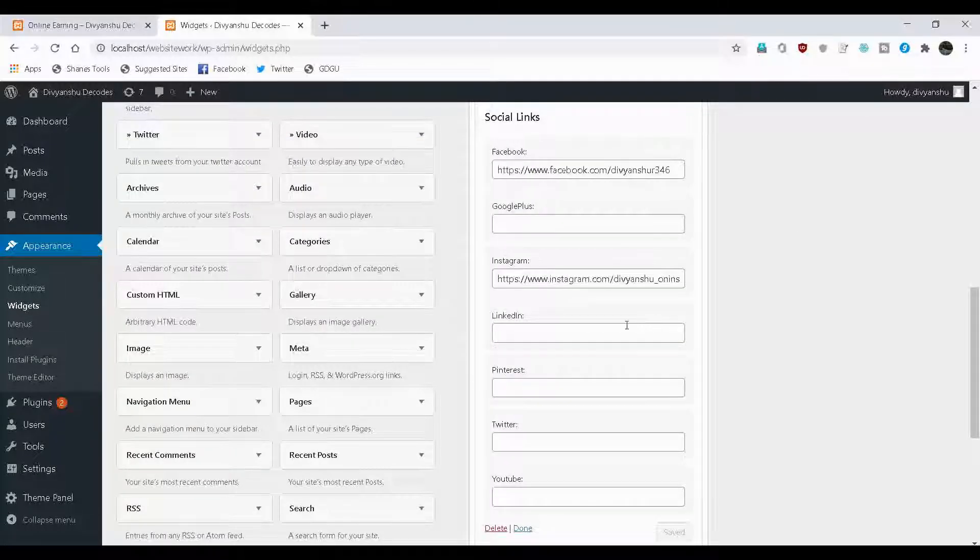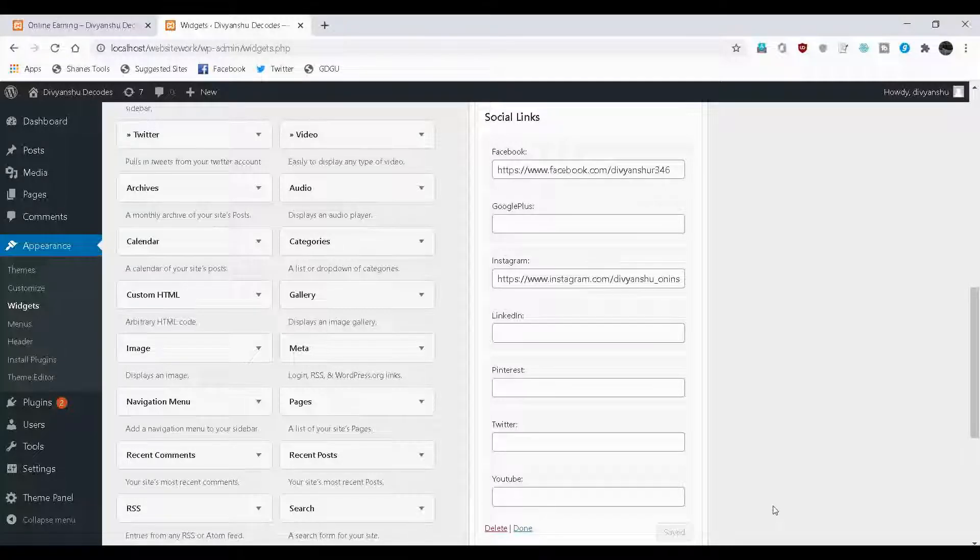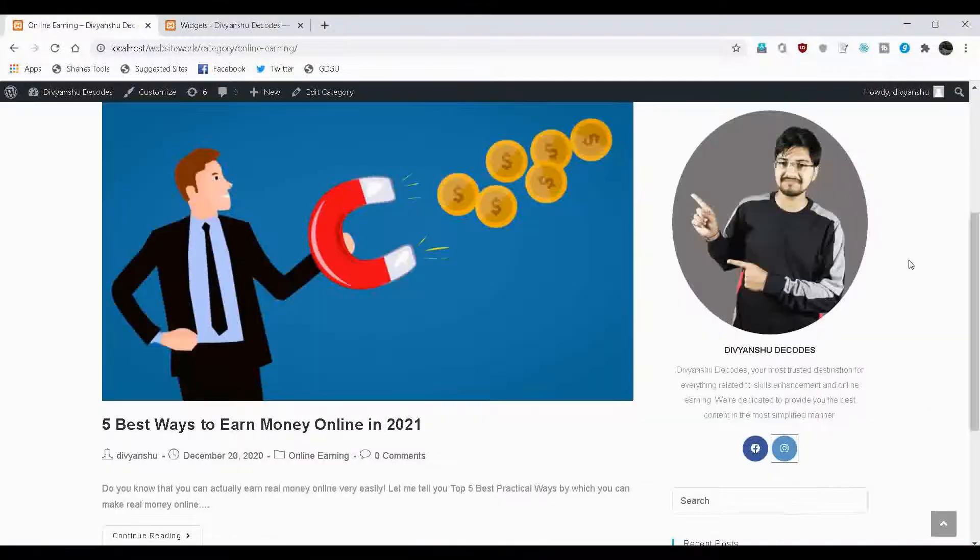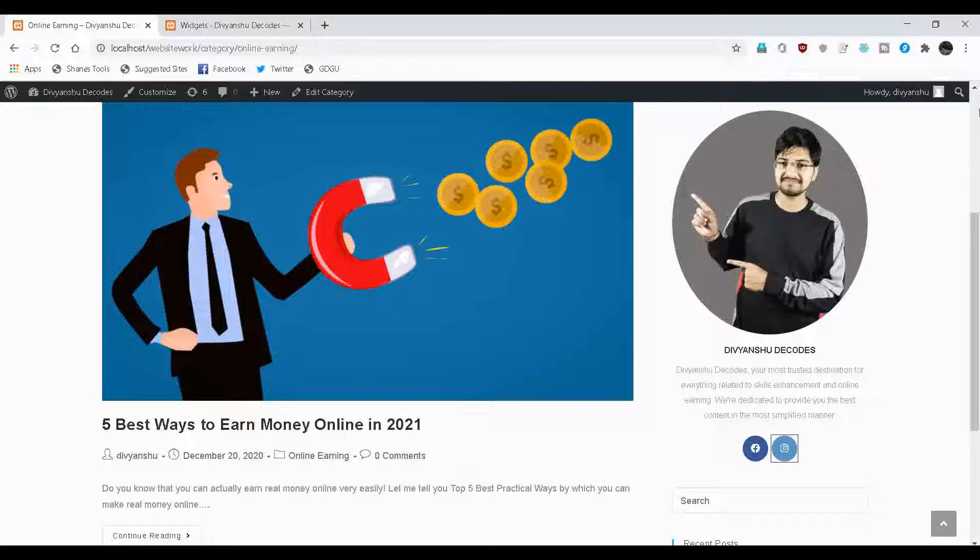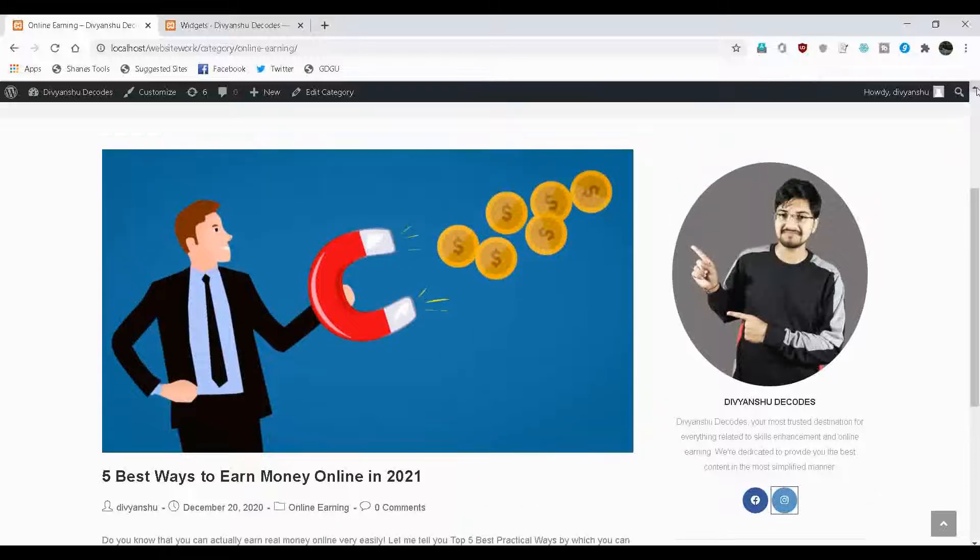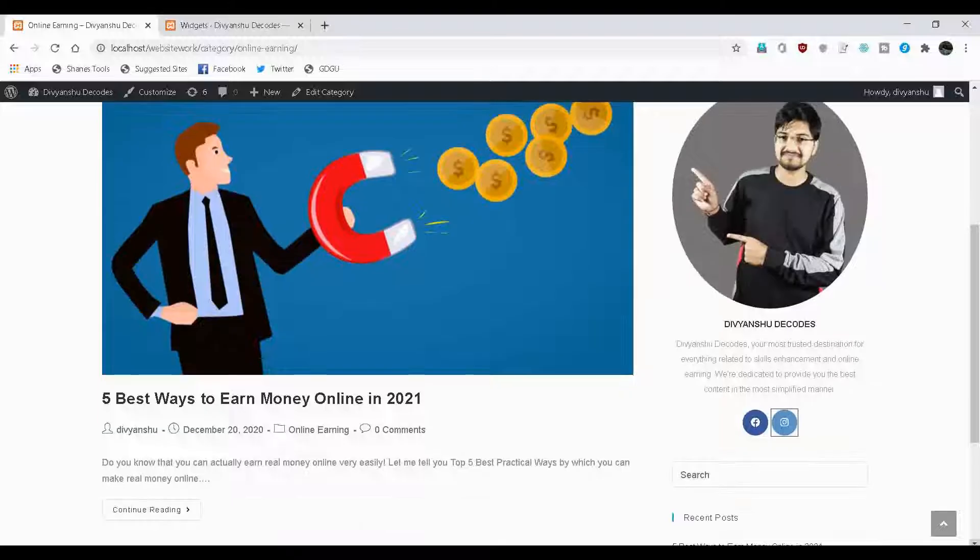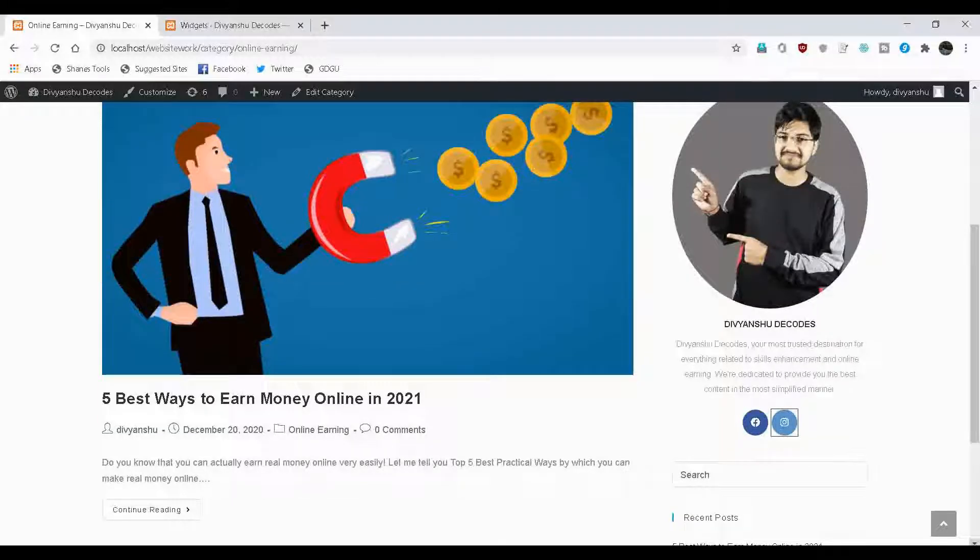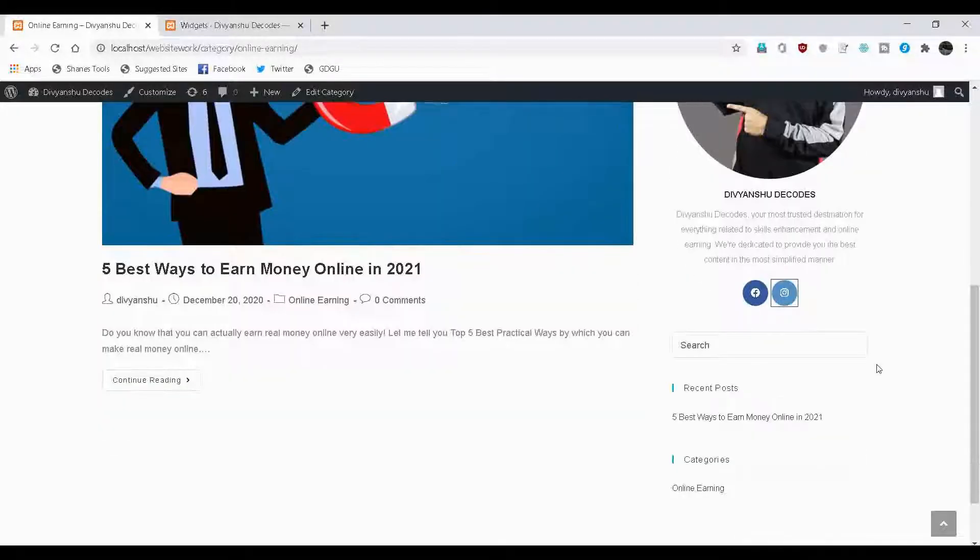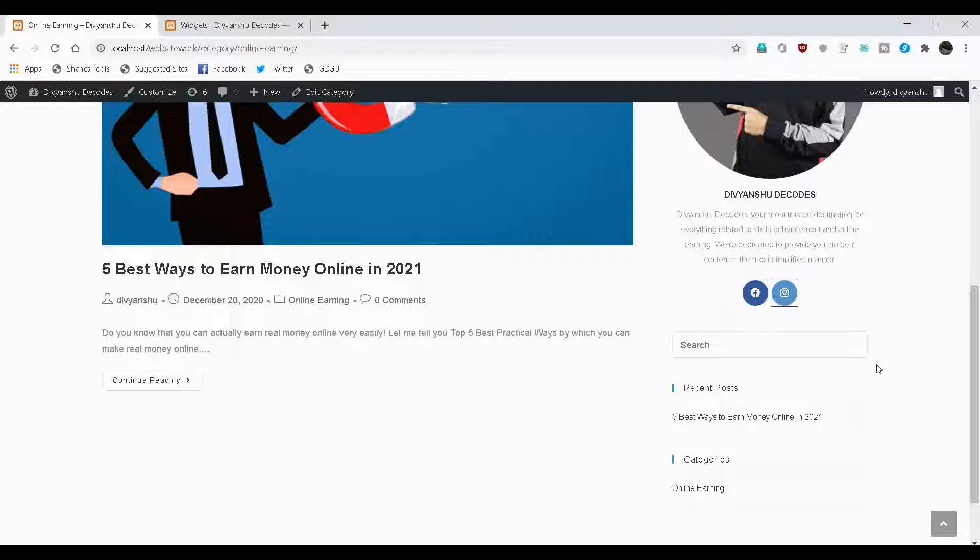Also, you can add here your LinkedIn profile link, Pinterest, Twitter, YouTube and all. Coming back to our website and looking at our sidebar, I think this one is the ideal one because here the first one is about me and that's explaining all about the owner of the website. There are some social media links on which the user can visit. Then there is search widget from where user can search for any post that they want to read.